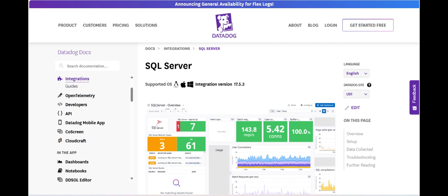Providing detailed insights into crucial SQL Server metrics such as query performance, disk IO, CPU usage, and memory consumption.